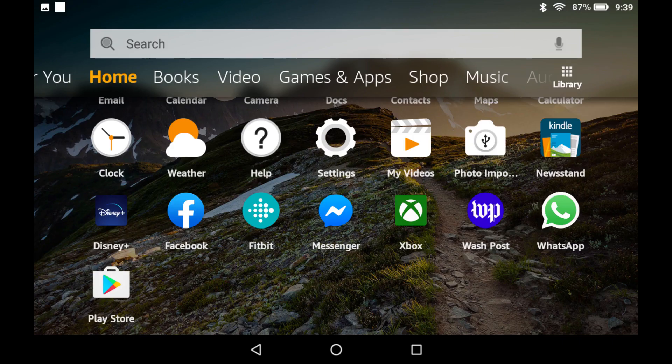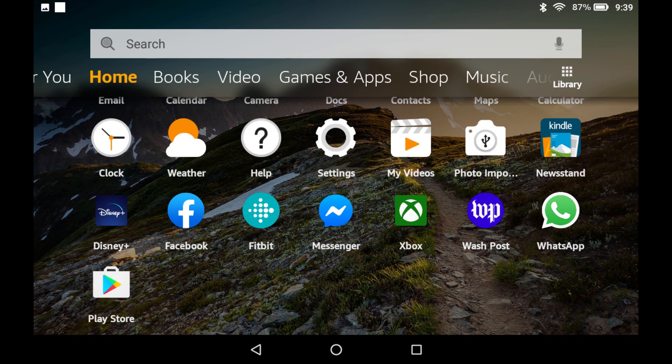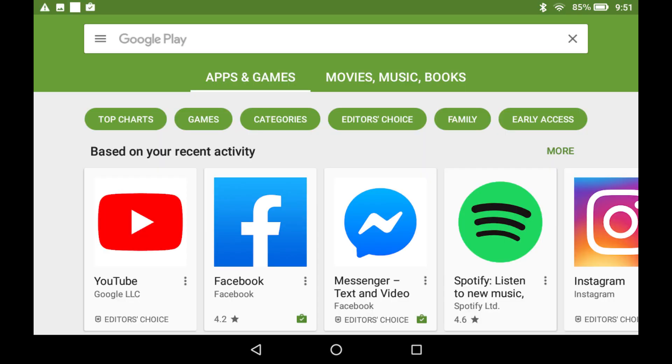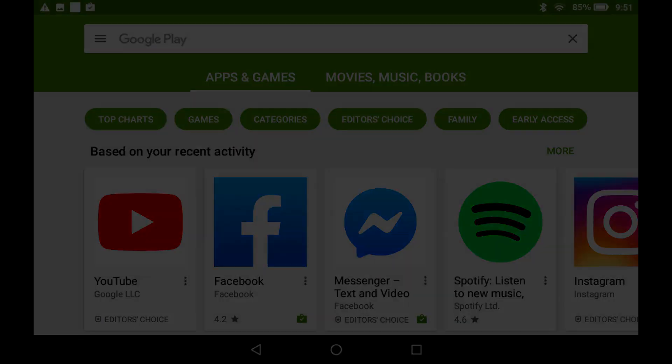Now, when you return to your Amazon Fire home screen, you'll see the Google Play Store app. After launching the Google Play app, you'll land on a Google Sign-in screen. After entering your Google account information, you'll land on the Google Play home screen. You can now install apps from the Google Play Store on your Amazon Fire tablet.